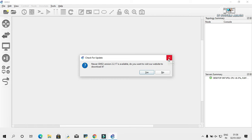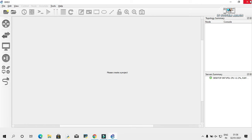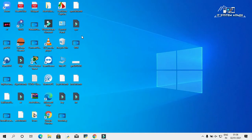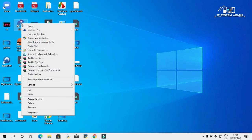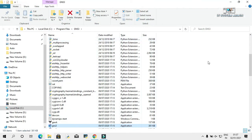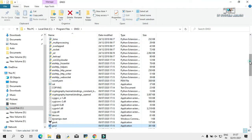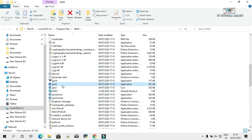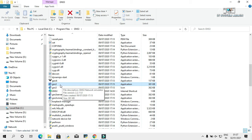Cancel it. Right click on GNS3 and click on Open File Location. This is the application's file location. Every time when you open this app, this app will try to connect to the internet.